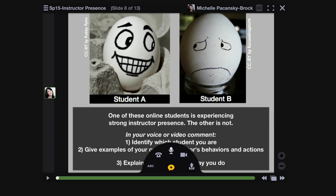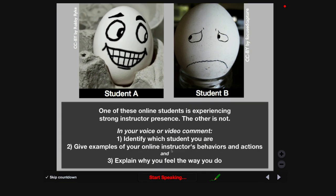I'm going to show you the voice comment first. I'll click on the microphone icon and now it prompts me to start speaking. That means it's now recording what I'm saying.